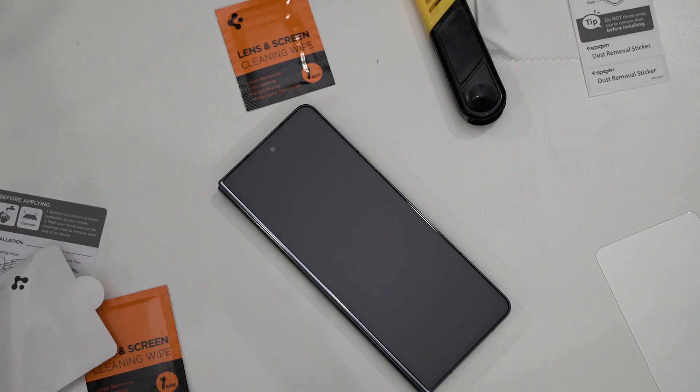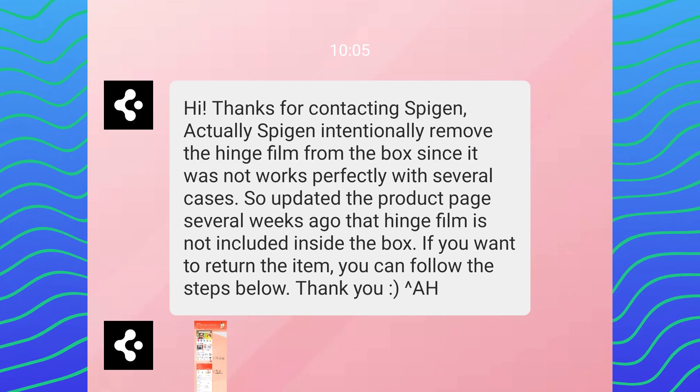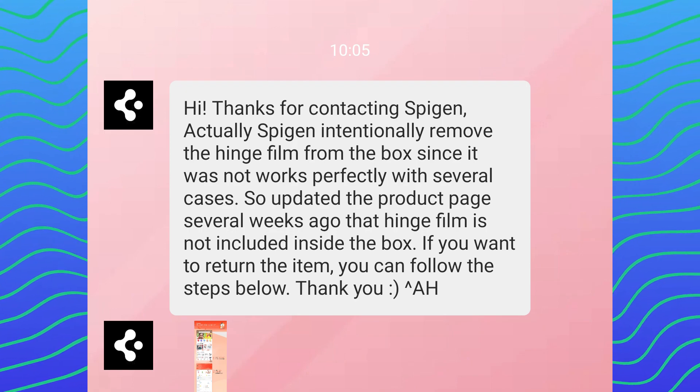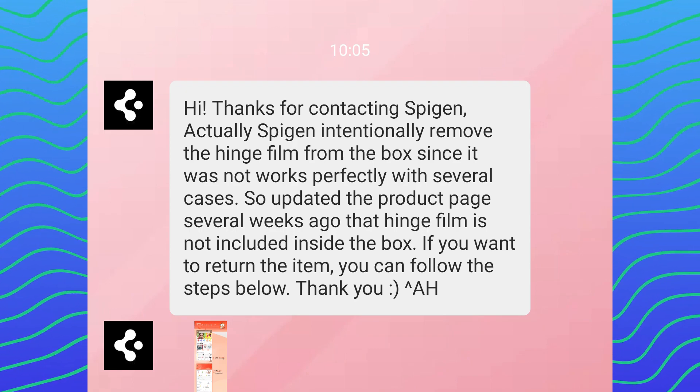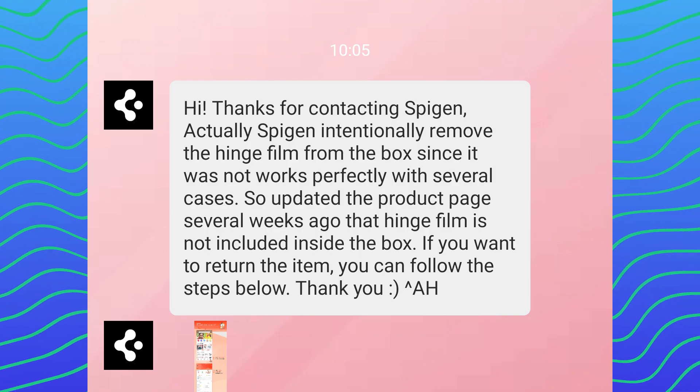Okay, so this part requires a little bit of explanation. As you can see here, Spigen actually removed that hinge protector because they said a lot of people were complaining that the hinge protector is incompatible with their phone, so it causes some sort of resistance when they try to open or close the phone.